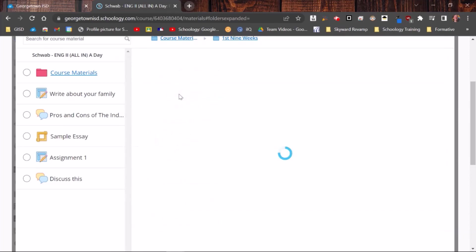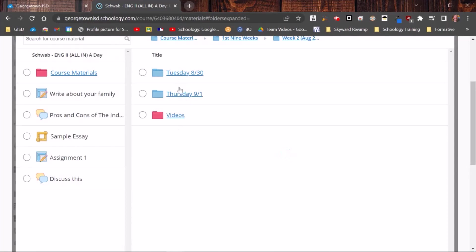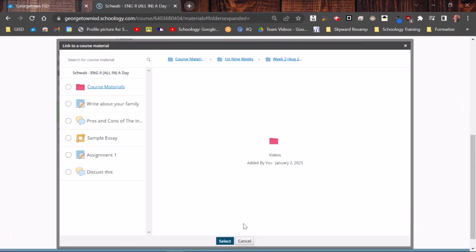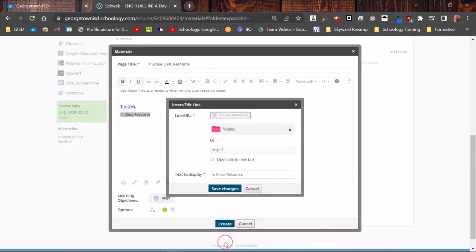If I click on week two, now I can get more and more specific. So maybe I want them to have access to this videos folder. So I clicked that radio button next to the videos folder. Now this tells me that the videos folder is going to be added. I need to come down and select select. It's telling me it's going to take them to the videos folder. I click save changes.